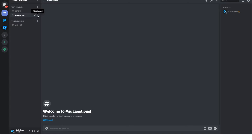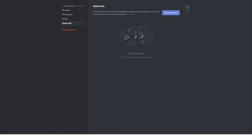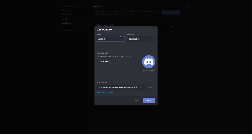Inside that channel, go to the edit channel button — the little settings icon — and you'll see different tabs: overview, permissions, invites, and webhooks. Head over to the webhooks tab, because this is where we're going to create our webhook for Roblox to communicate with Discord. Click on the big blue 'Create Webhook' button and specify the parameters for your webhook.